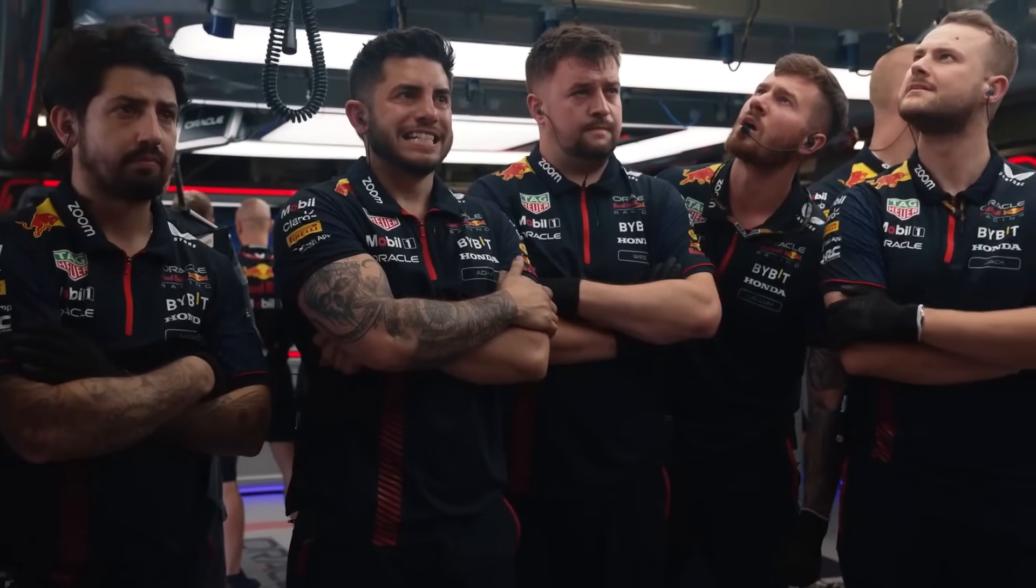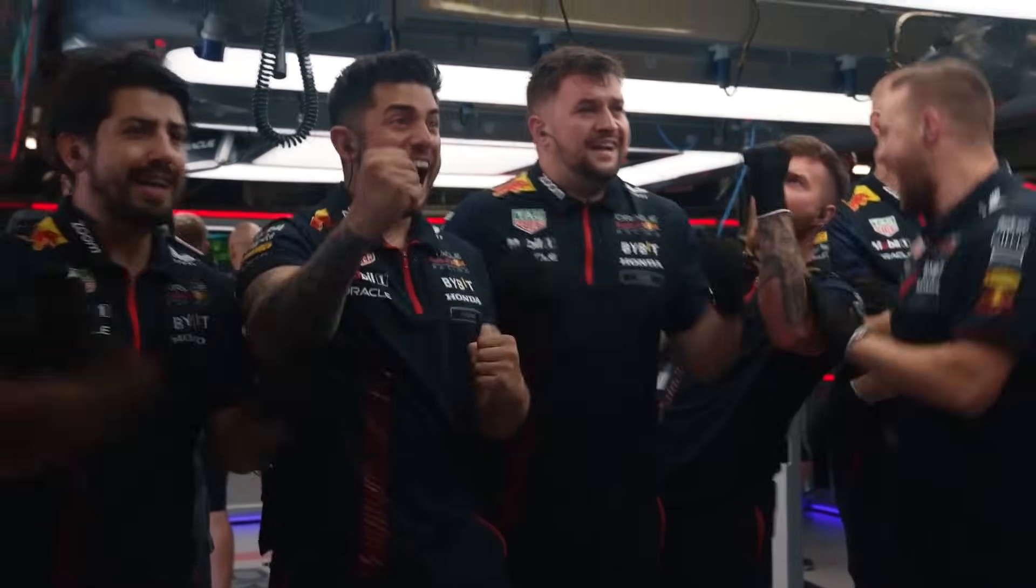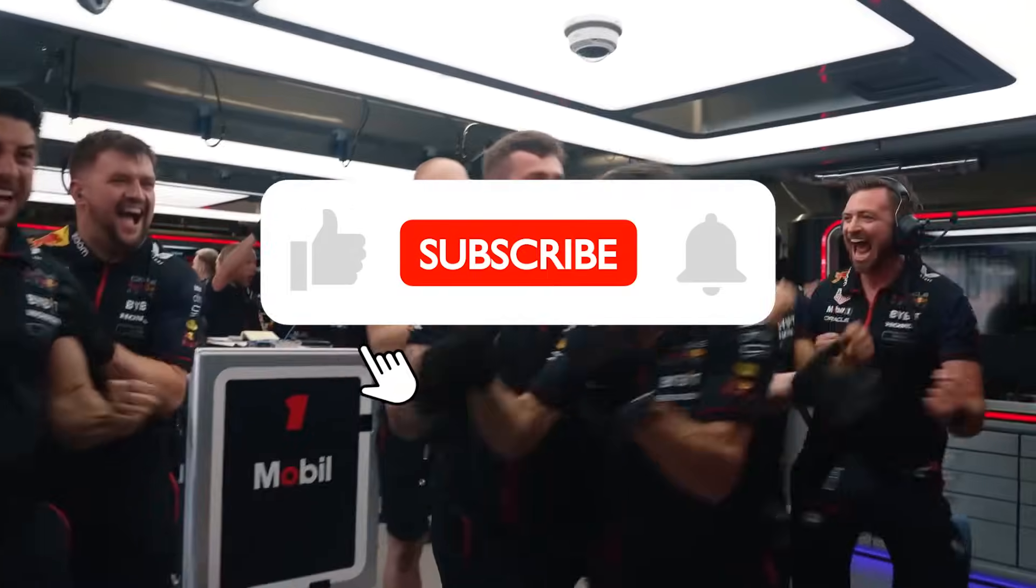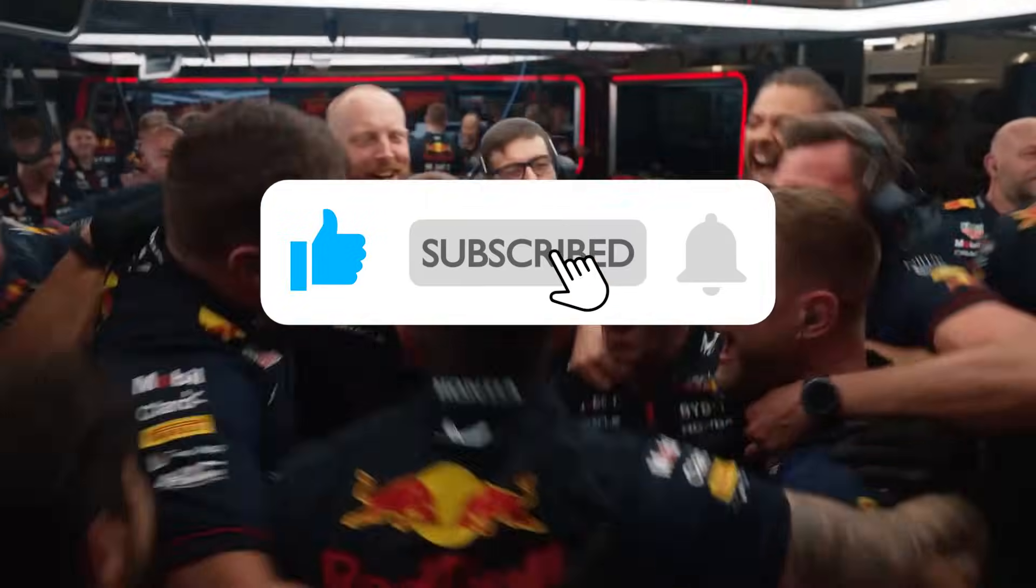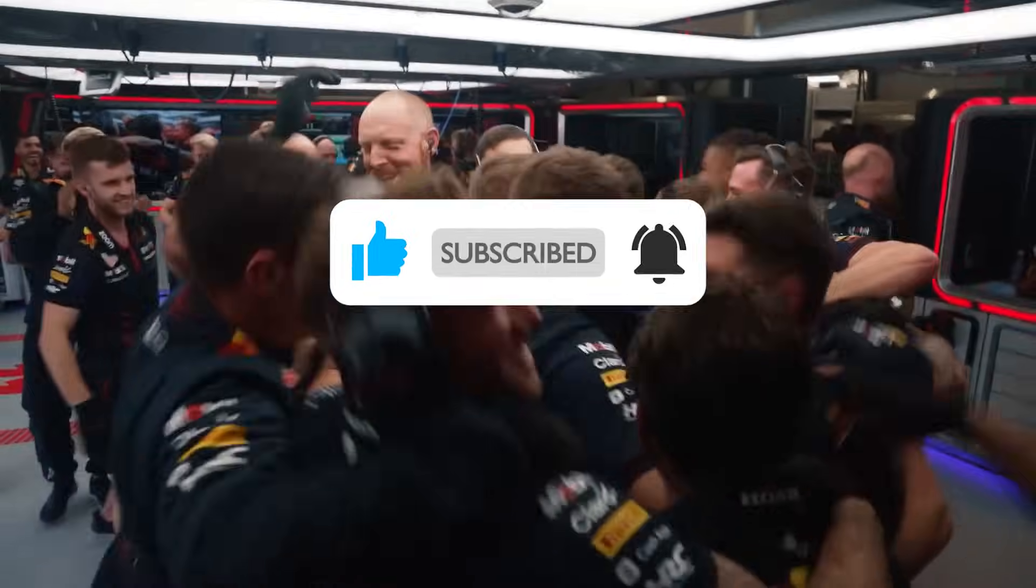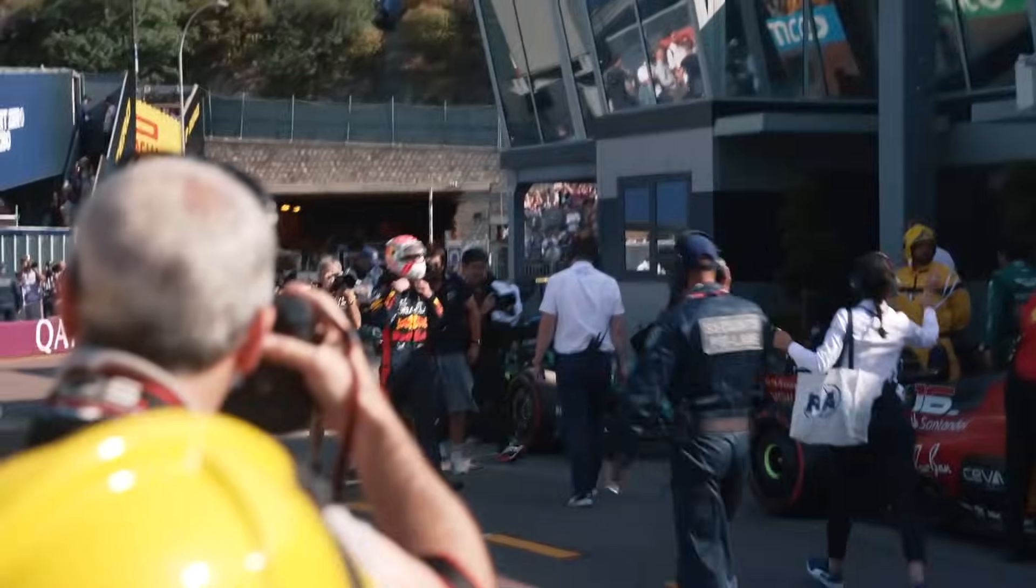So I hope you enjoyed this video. And if you did as always comment, leave a like and subscribe for more F1 content. Thank you all so much for watching.